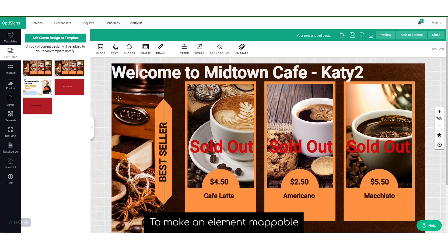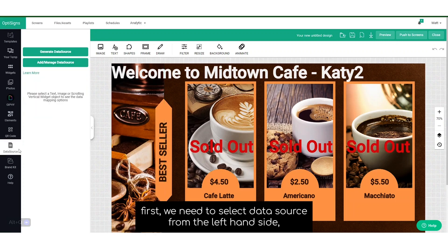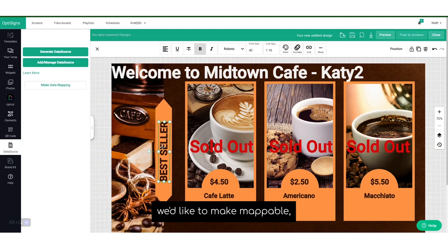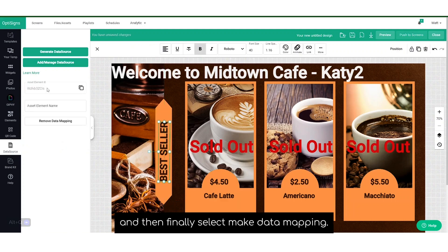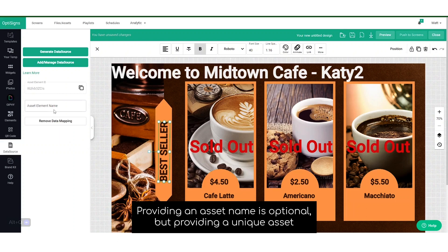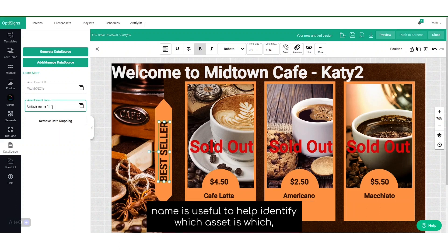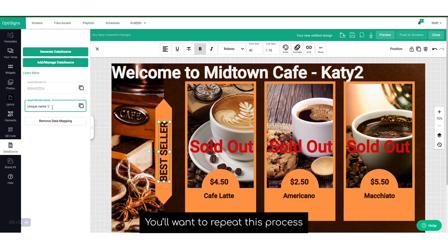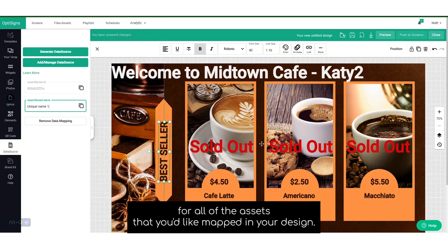To make an element mappable, first we'll need to select data source from the left-hand side, then select the element in the design we'd like to make mappable, and then finally select make data mapping. Once that's done, the asset now has an asset element ID assigned to it. Providing an asset name is optional, but providing a unique asset name is useful to help identify which asset is which on your dynamic data mapping spreadsheet. You'll want to repeat this process for all of the assets that you'd like mapped in your design.